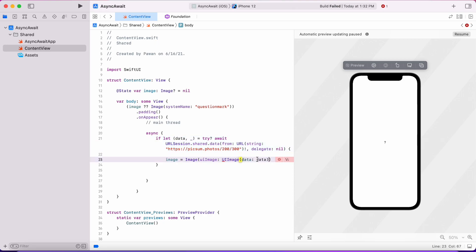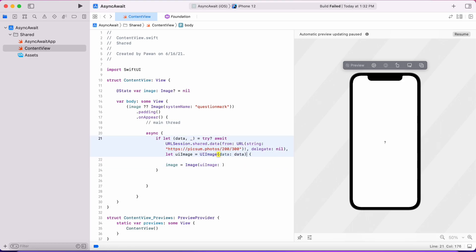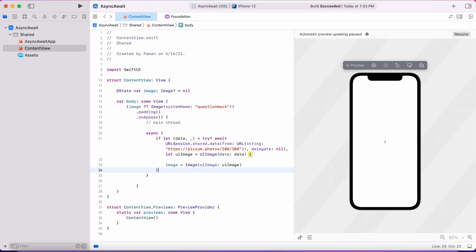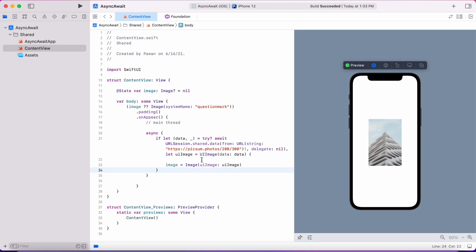As you can see, the new URLSession API to download data from a URL can throw, and that's the way it returns an error if something goes wrong, as opposed to the completion and error parameter in the completion handler that used to be there before in the block-based API. This is all asynchronous code that we write, and you can see that we are able to download the image and display it successfully.